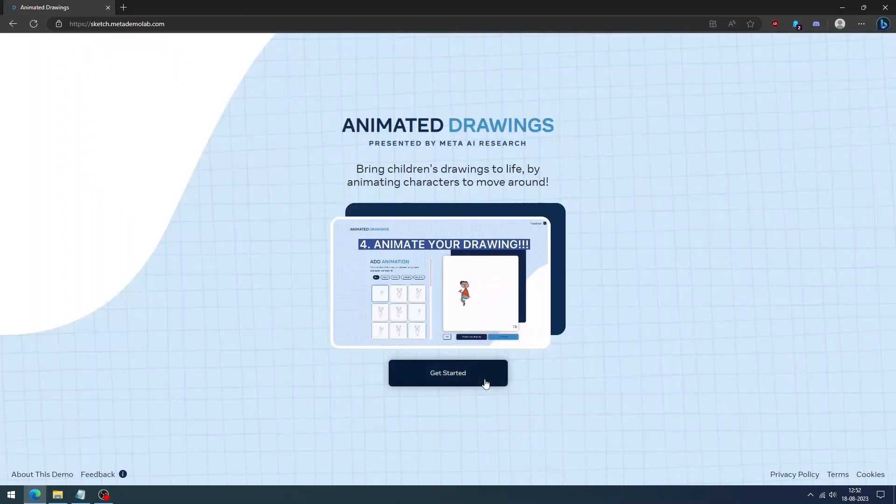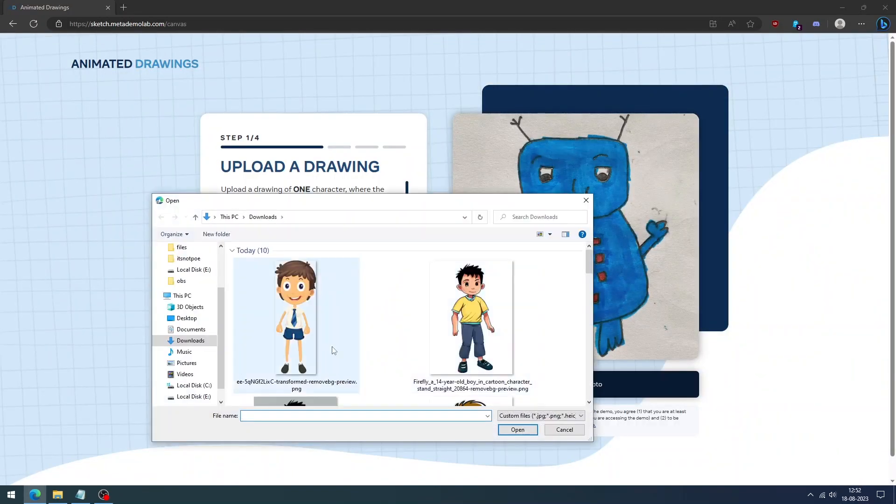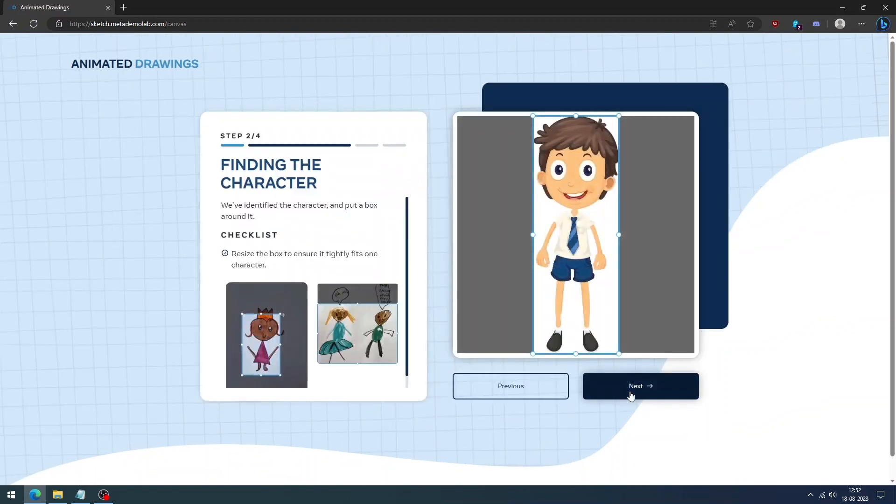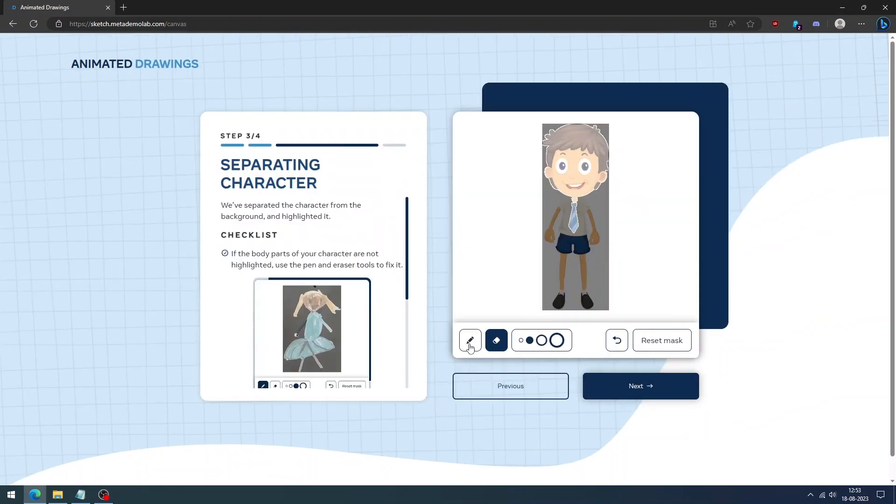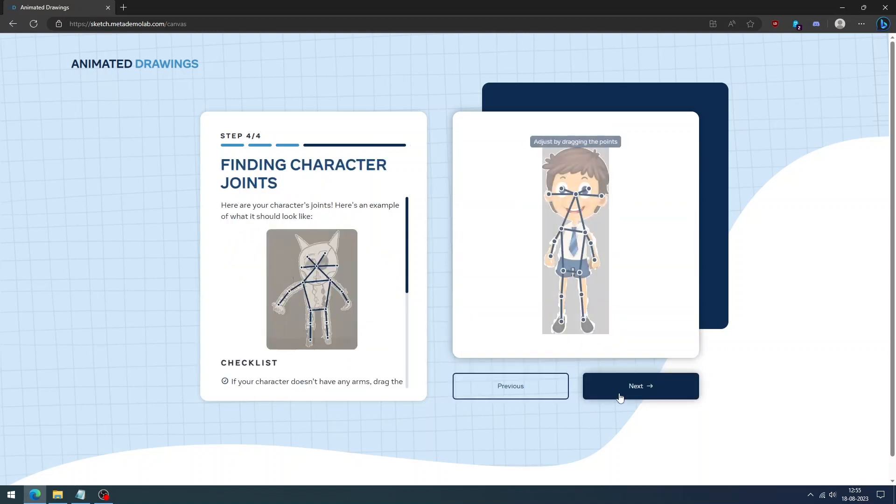Next, we can try the Animated Drawings AI tool. It brings children's drawings to life by animating characters to move around. Upload the image and agree to the conditions. If any body parts are not highlighted, use a pen to fix it.